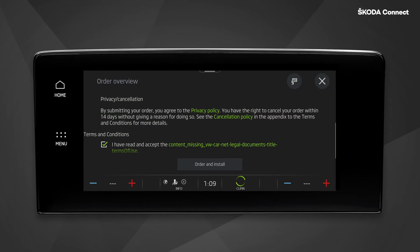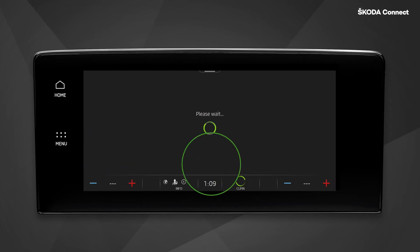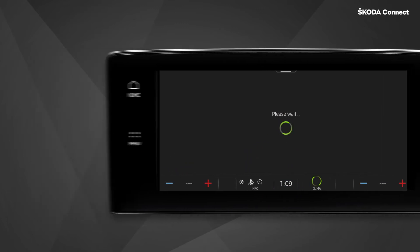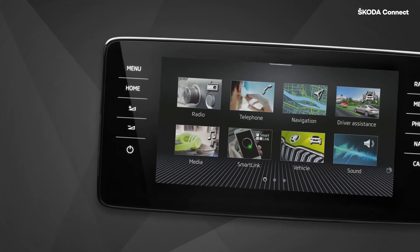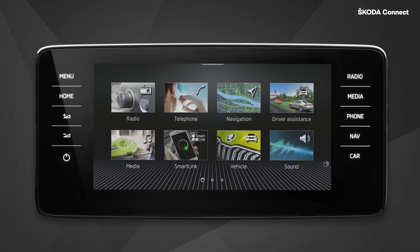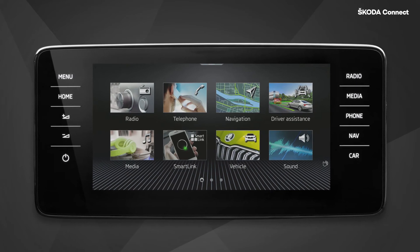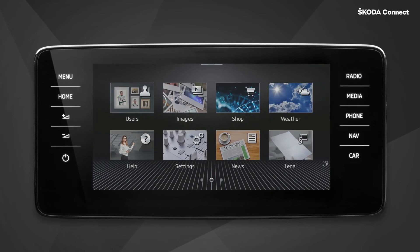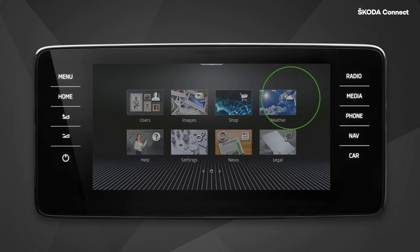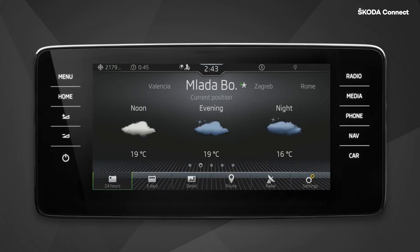Click on order and install. When you have downloaded the weather app from the shop, you can see the tile in the main menu. Click on the weather tile to open the app.